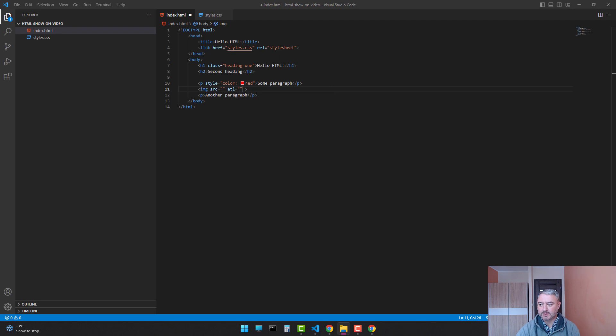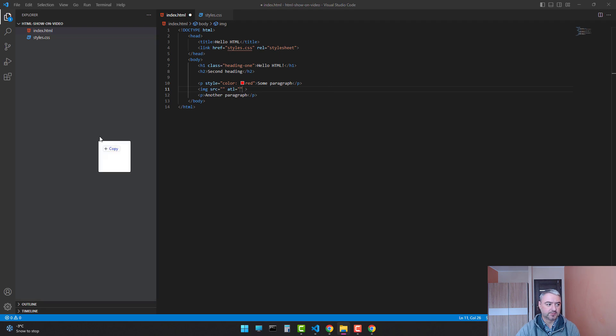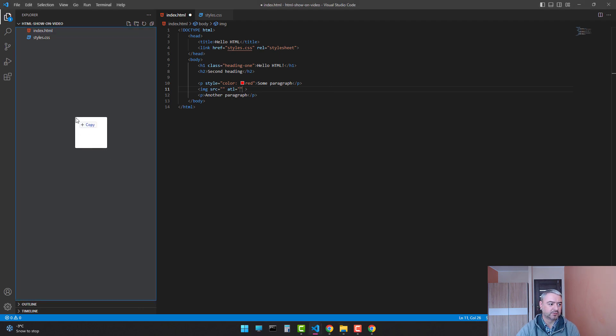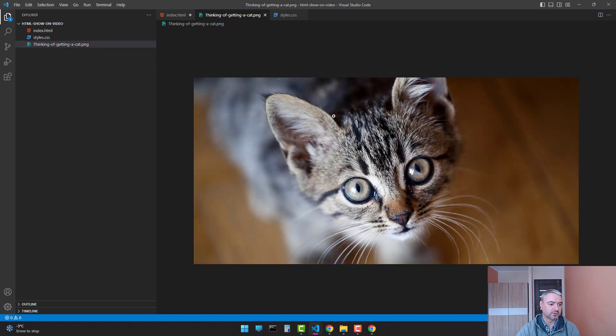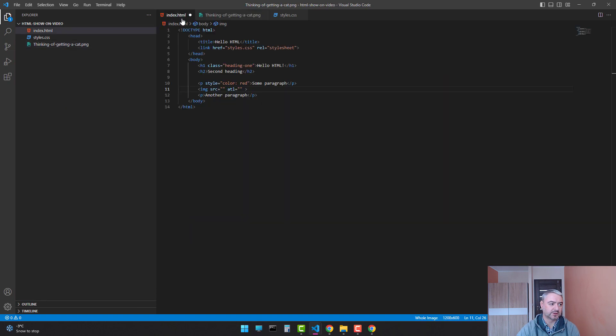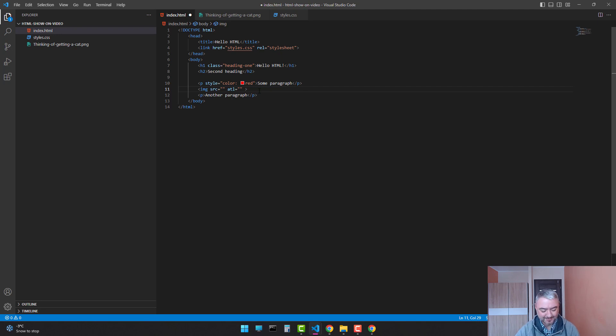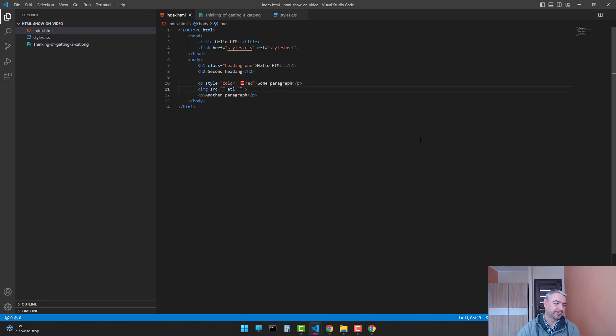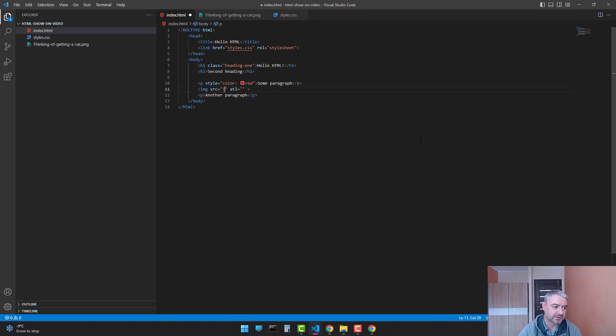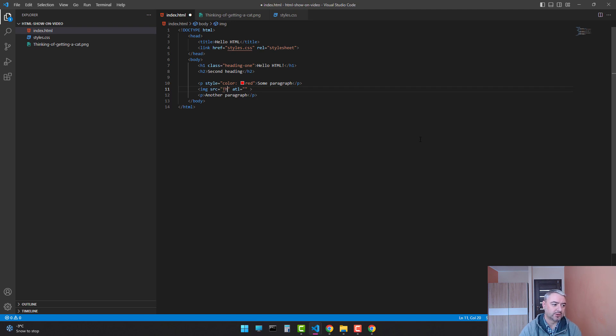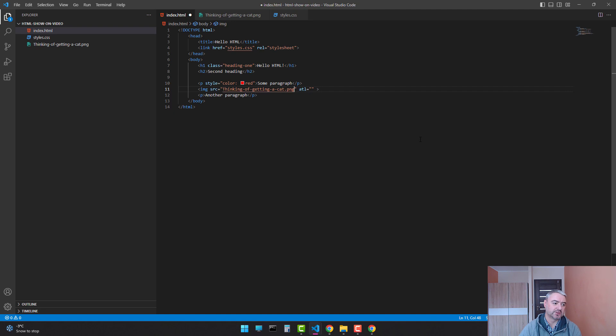I downloaded the image of a cat because I like cats and I'm a cat person. Let's set it here. Start typing. And as you see, Visual Studio Code is prompting this image to us, so we don't have to write it.